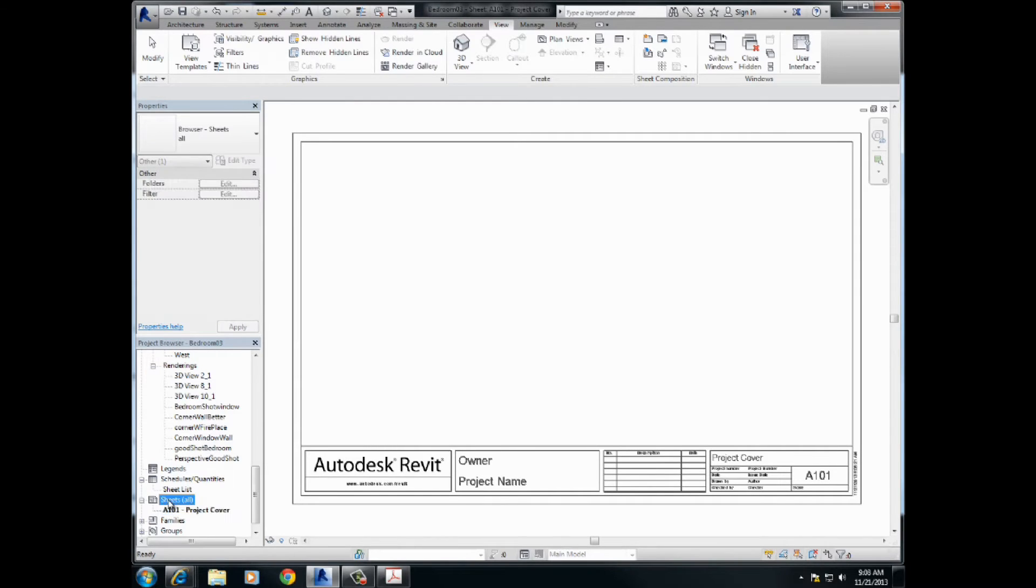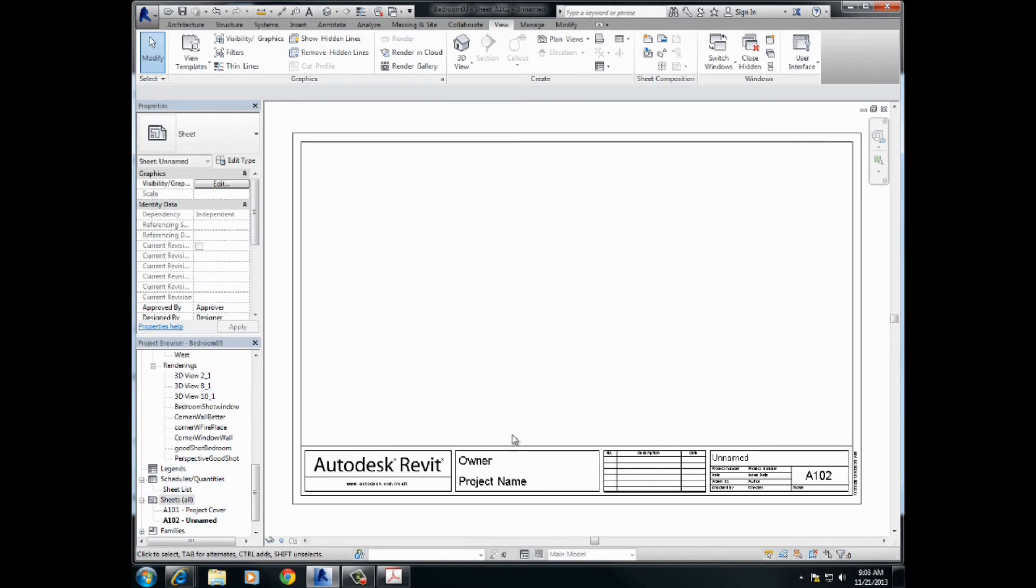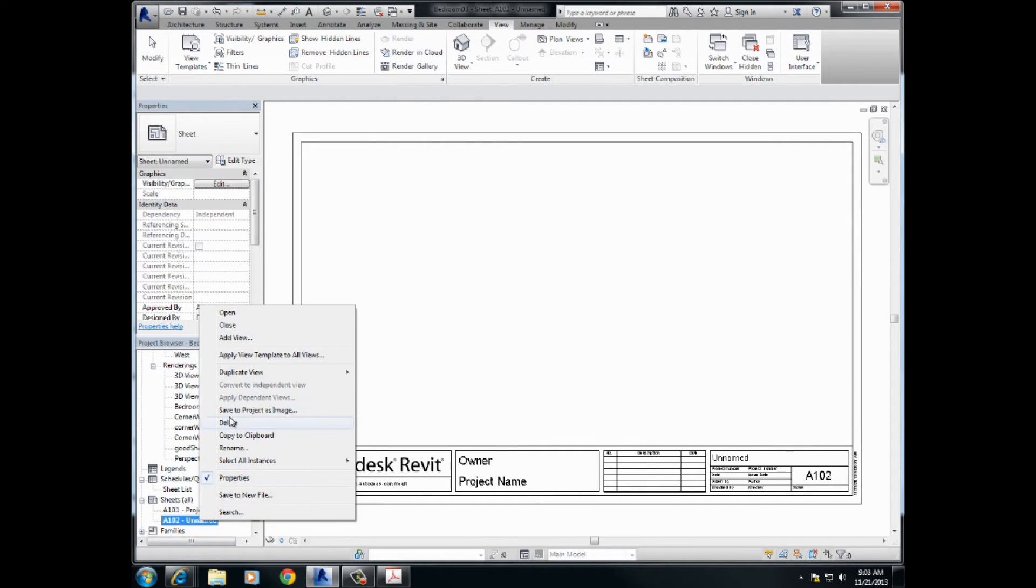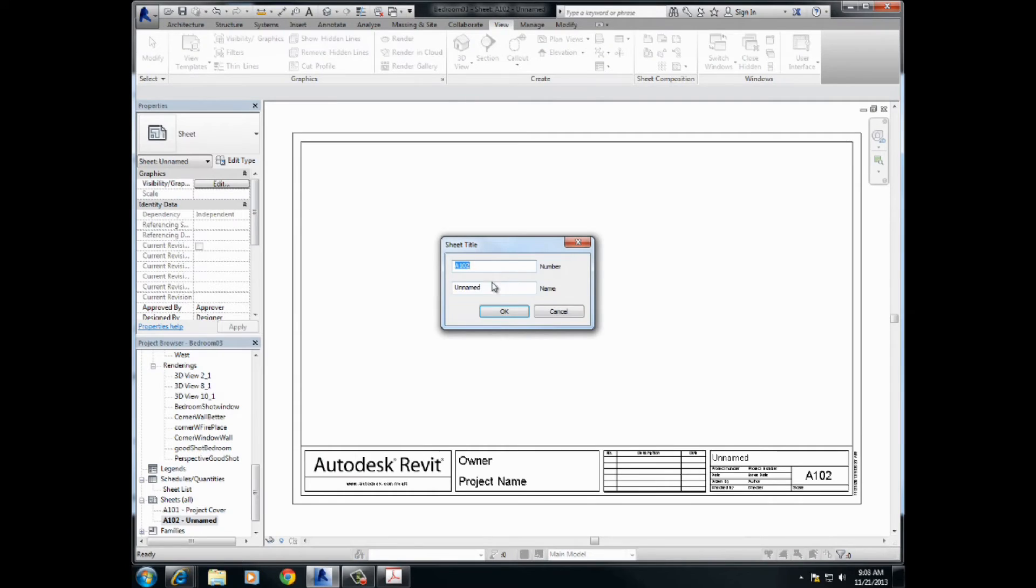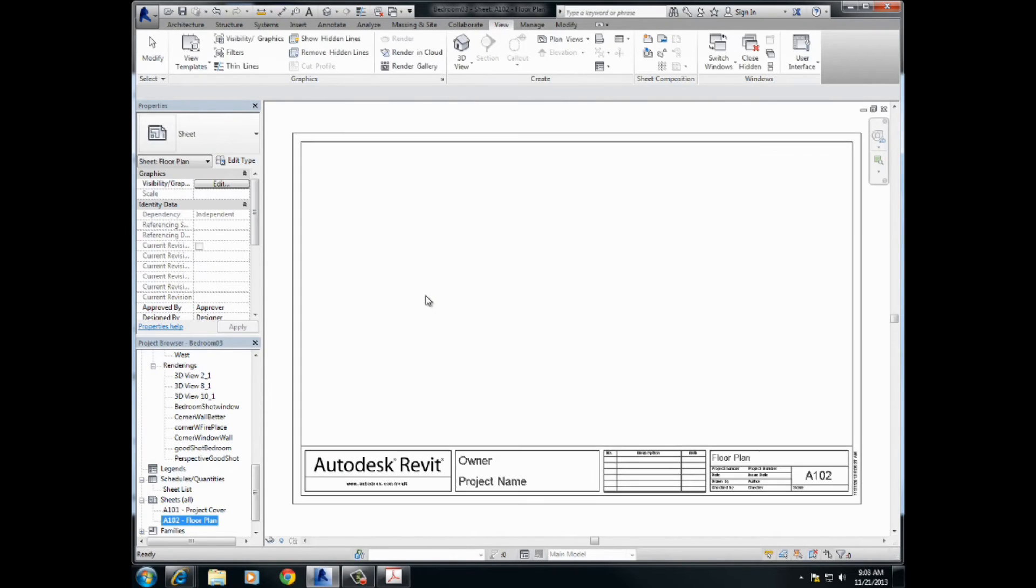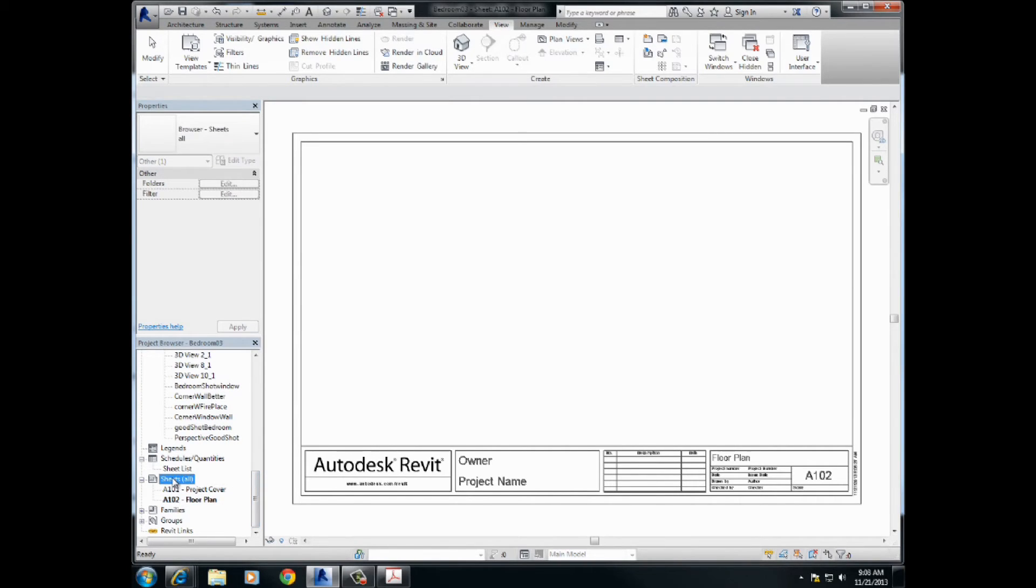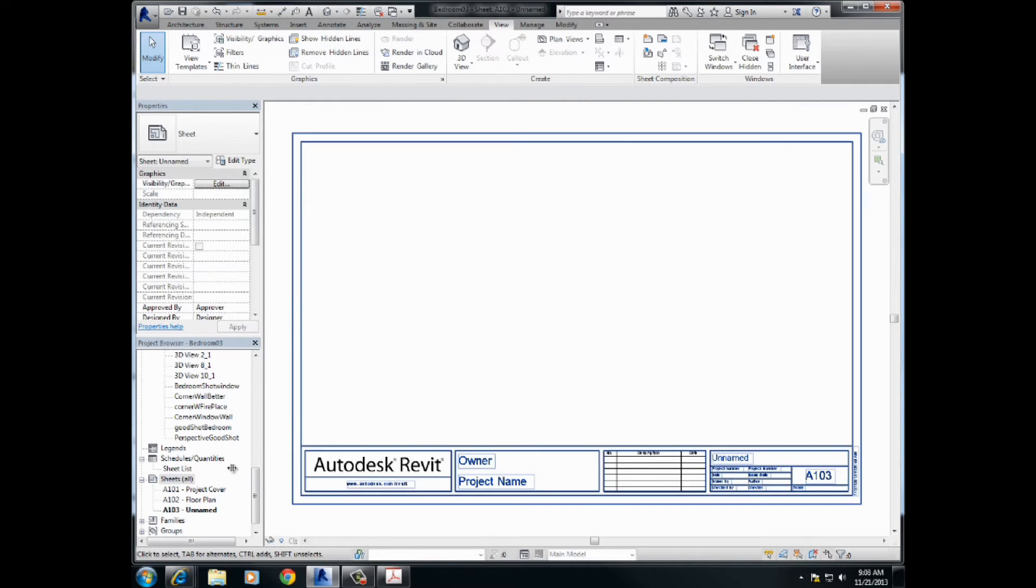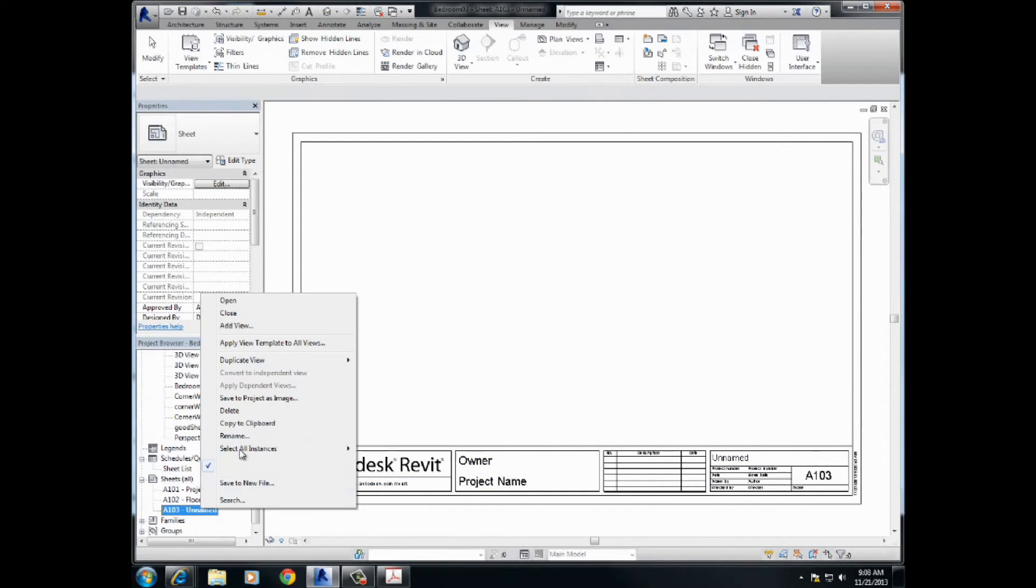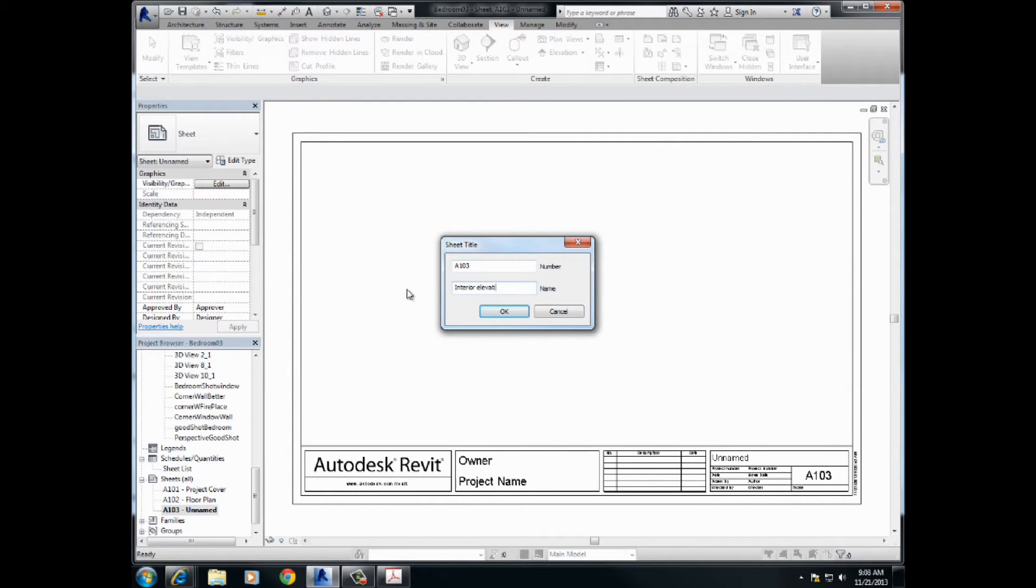So right-click again, new sheet. And we're going to bring that one in. And what are we going to call this one? Immediately rename. Call it floor plan. Enter. Okay, after that, quickly, we're going to call this one interior elevations. Let's hope this is all going to work. Rename. Elevations.